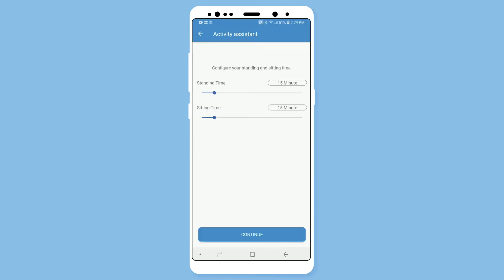Activity Assistant is optional. Feel free to hit continue because we will be covering this option later on.